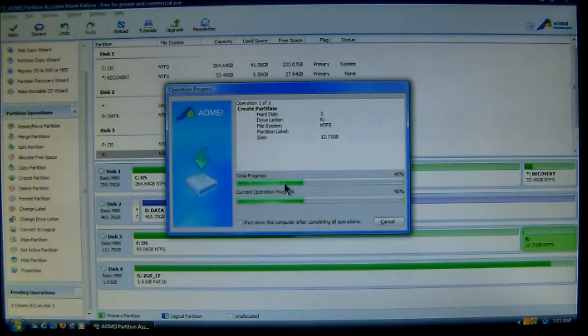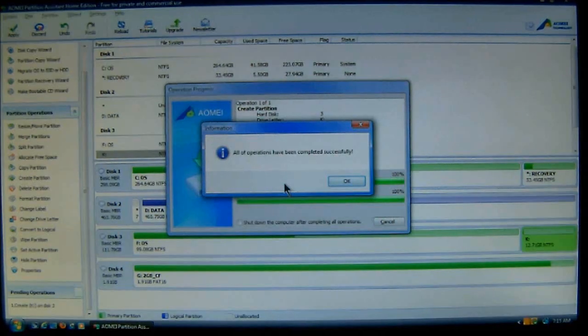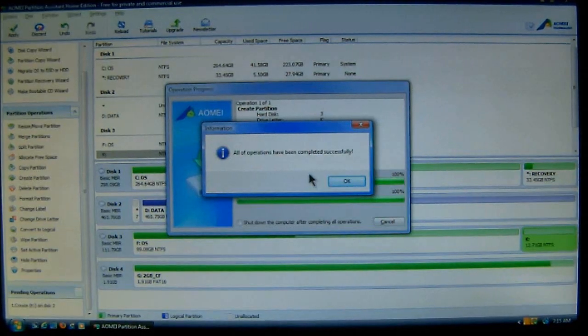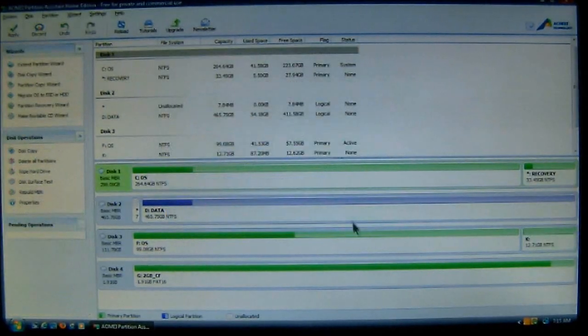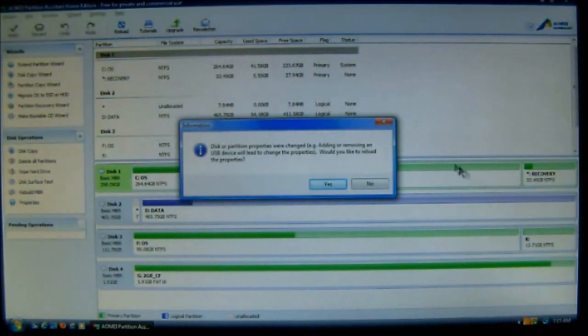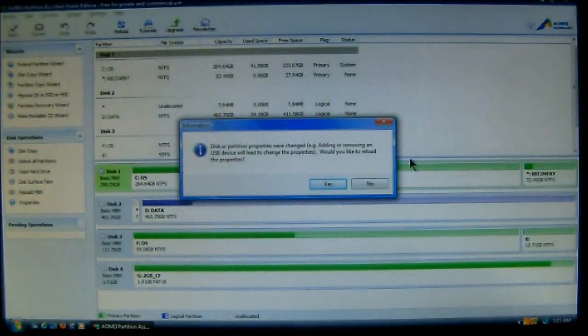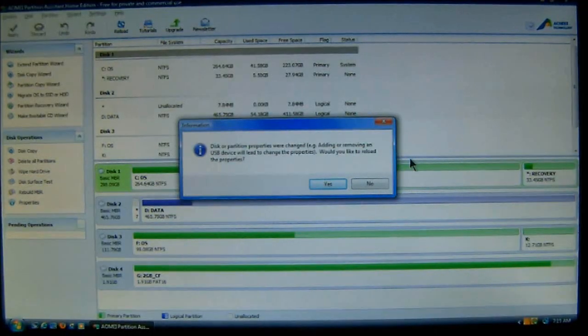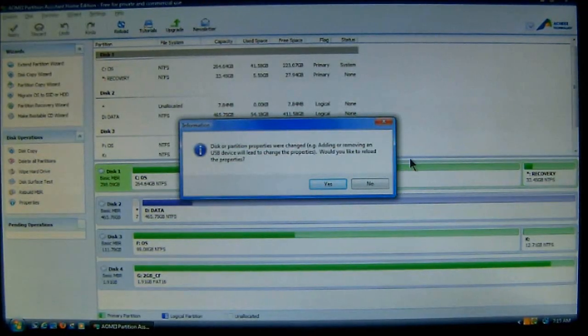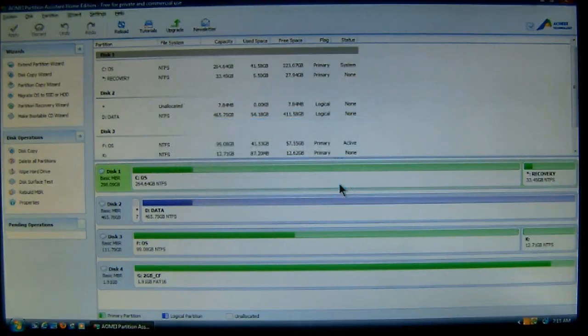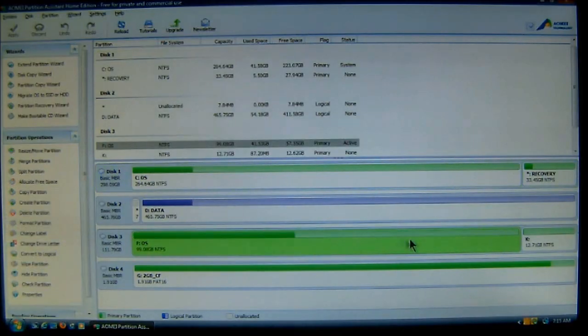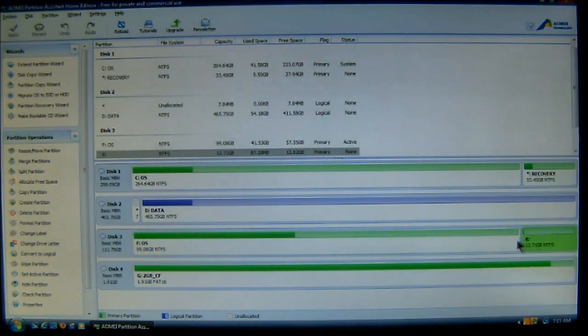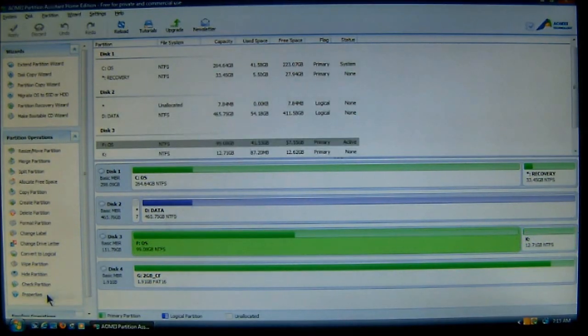Now, once it's complete, you just click OK, and there you go. Now, because things were changed, now it wants you to reload the information. And you just choose yes. And there you go. Now, you have your drive and a new partition.